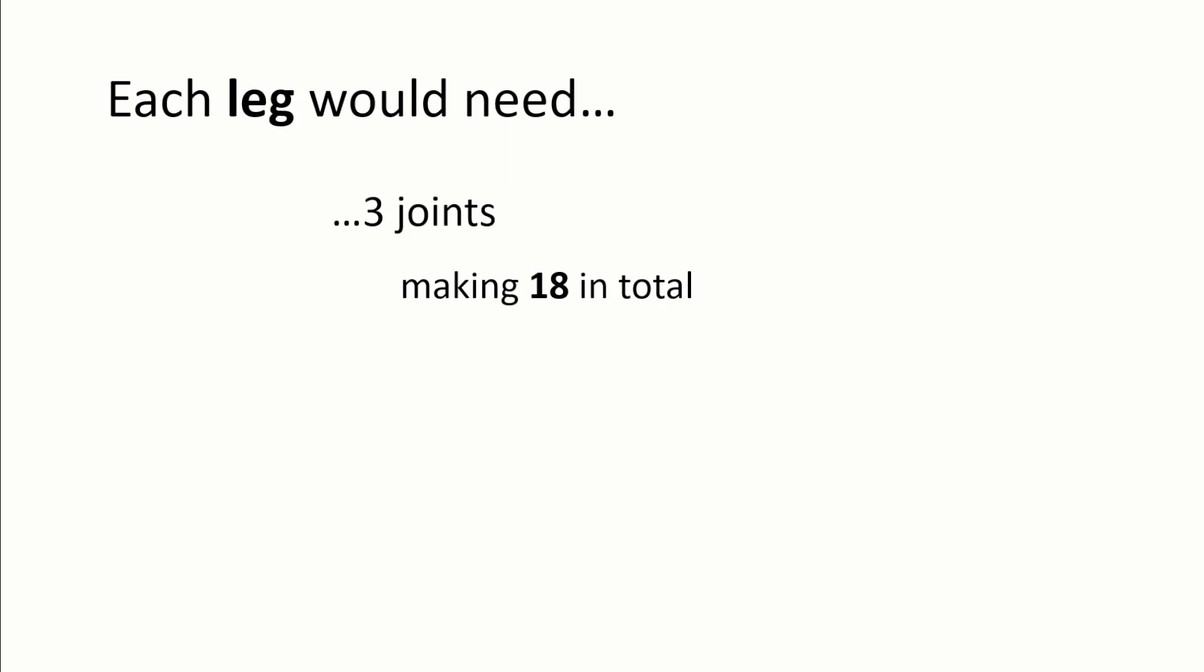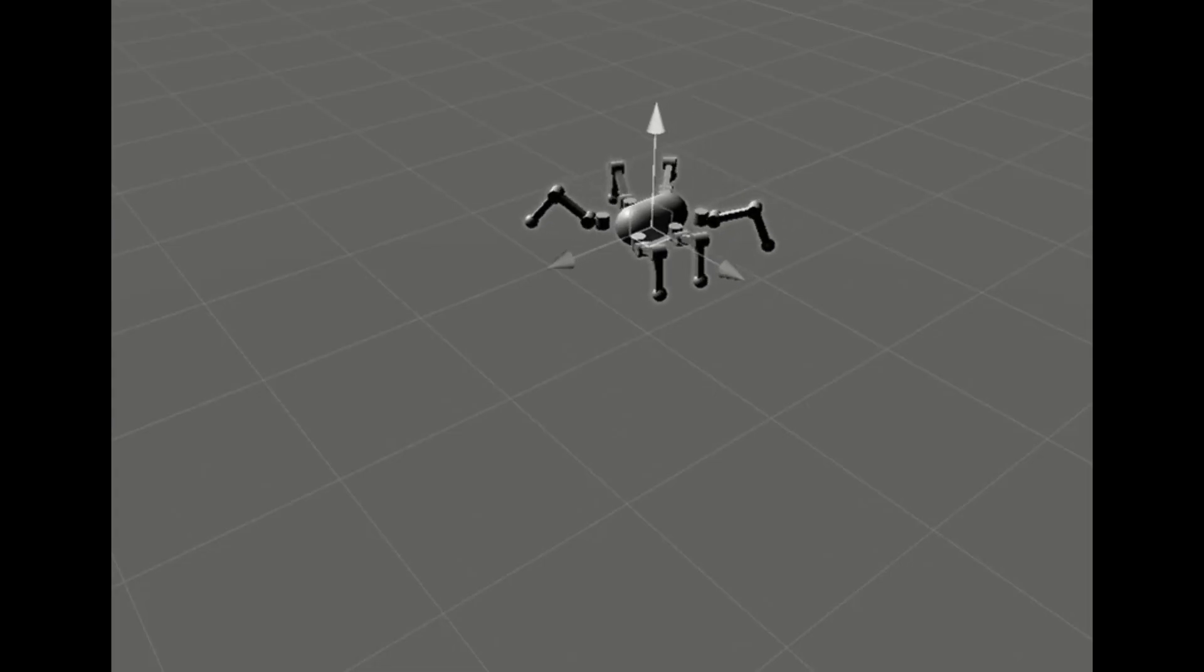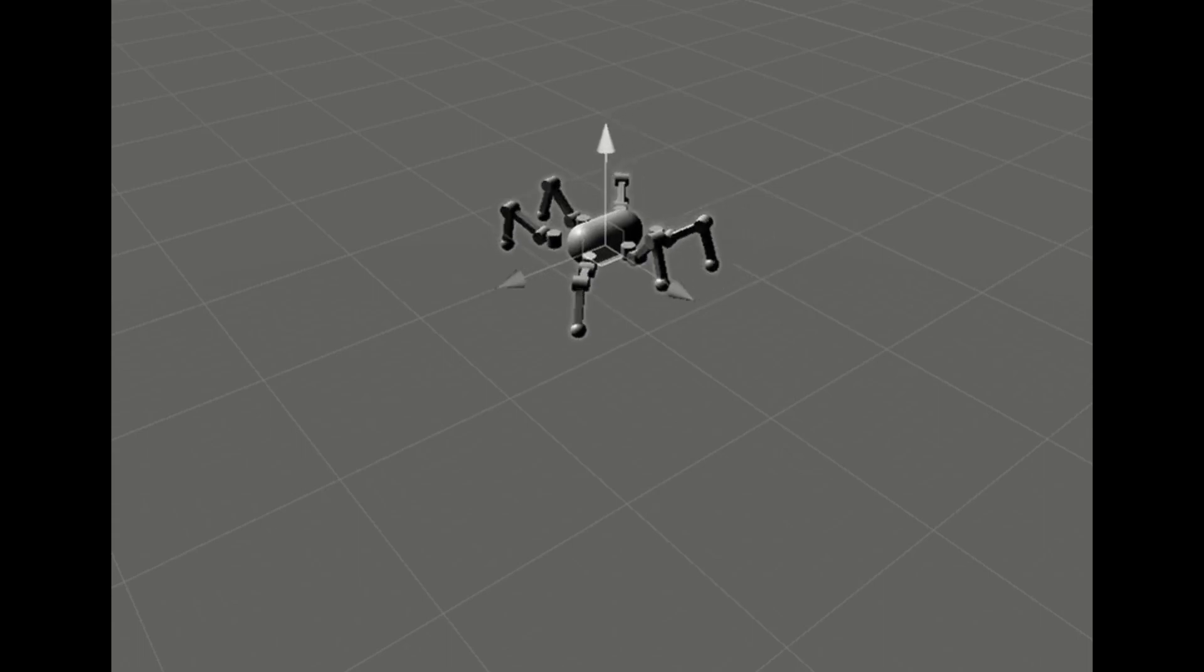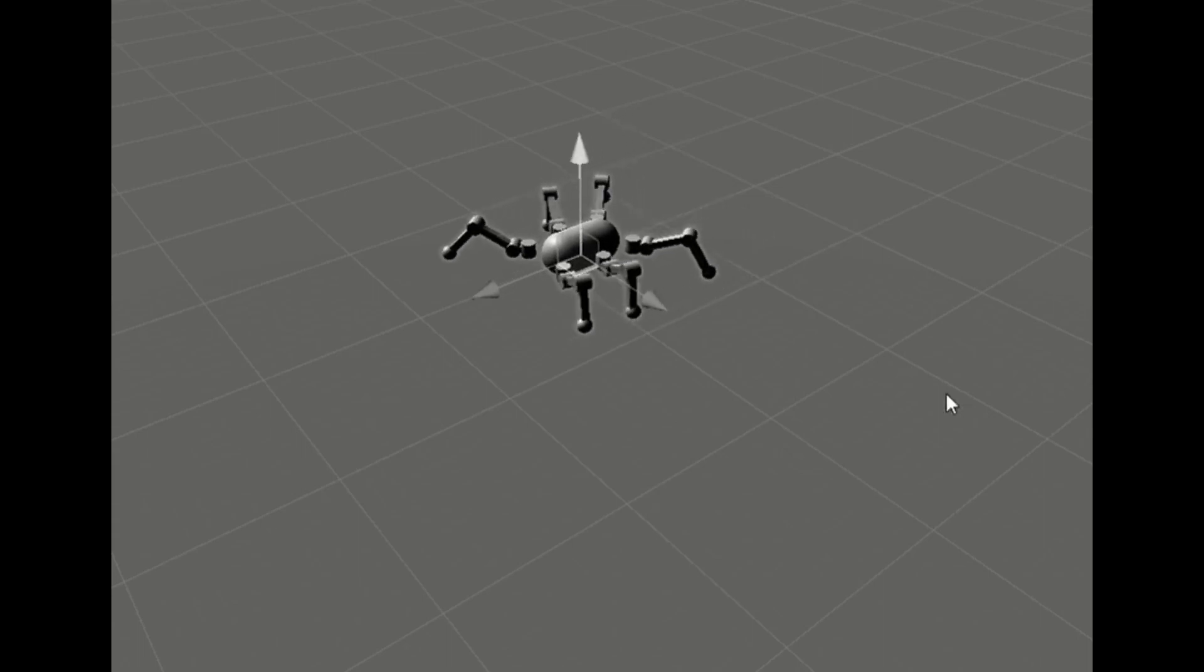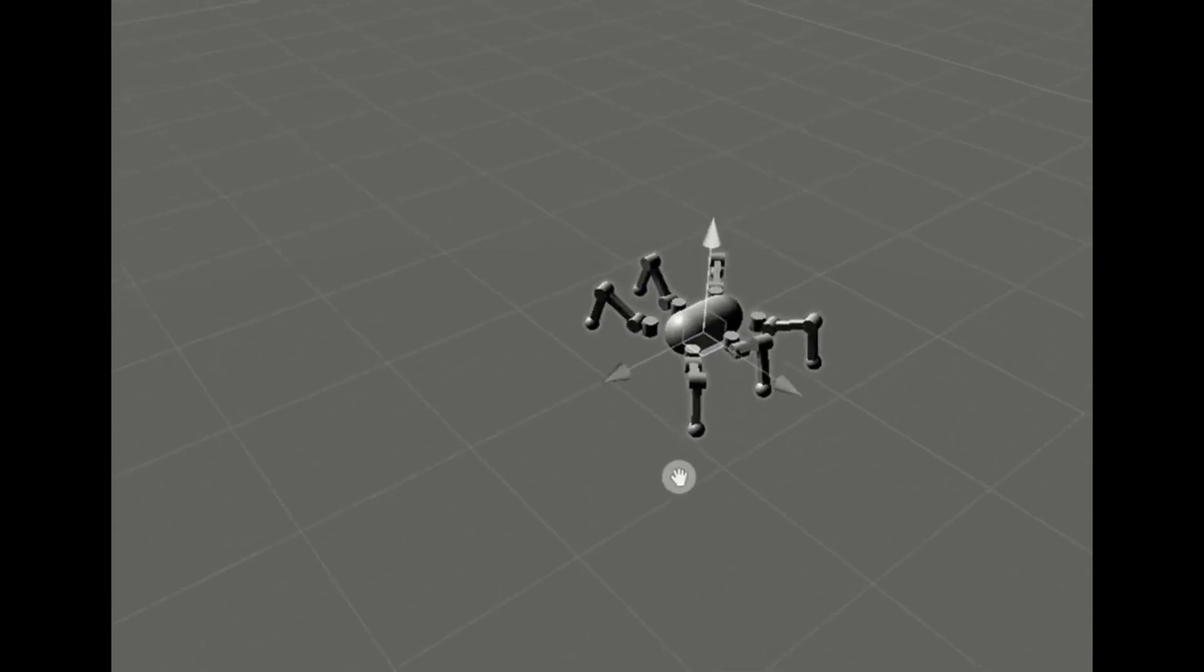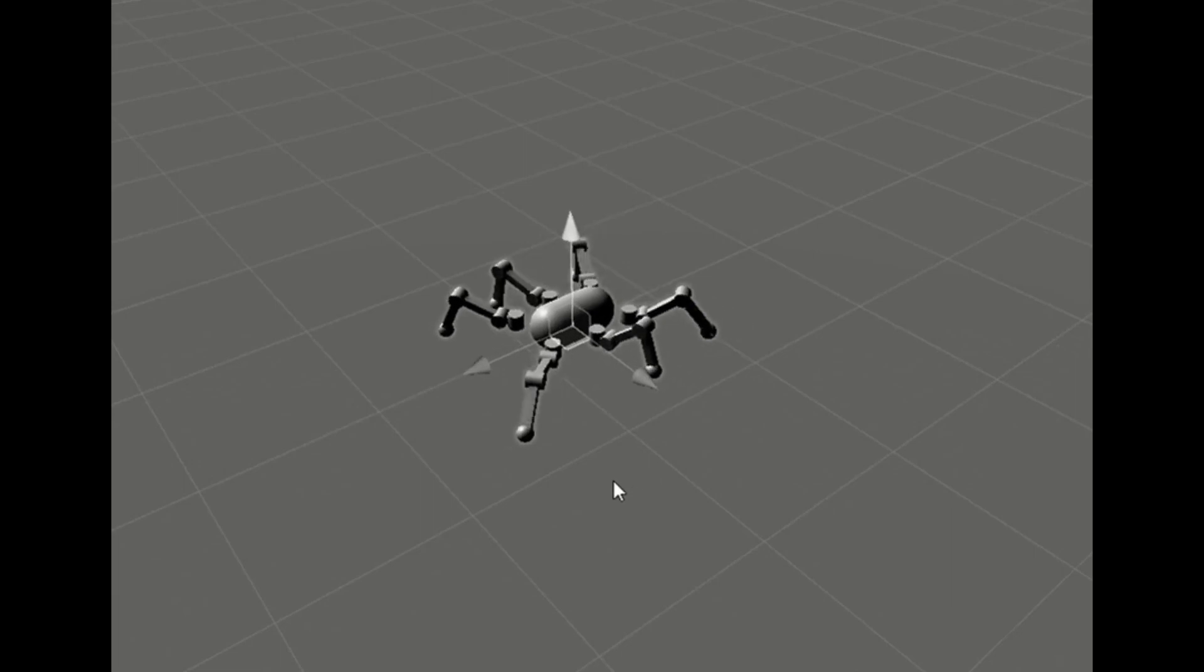As I knew that this would be expensive I first simulated the robot in Unity which I think was a very good idea, as I could learn how to program the inverse kinematic model without having any hardware issues along the way.